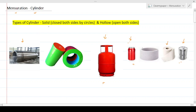Broadly, there are two types of cylinders: solid ones and hollow ones. A solid cylinder is closed from the top and bottom — it has solid material from all directions with no openings. Those are solid cylinders — closed from both sides by circular solid objects.